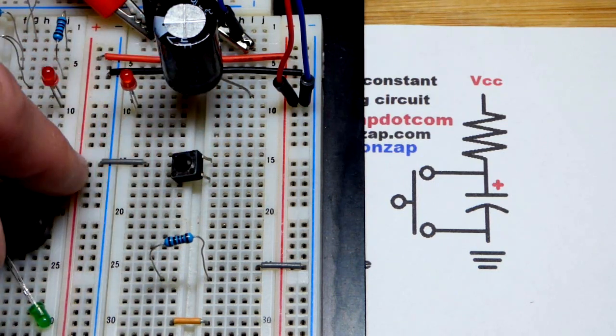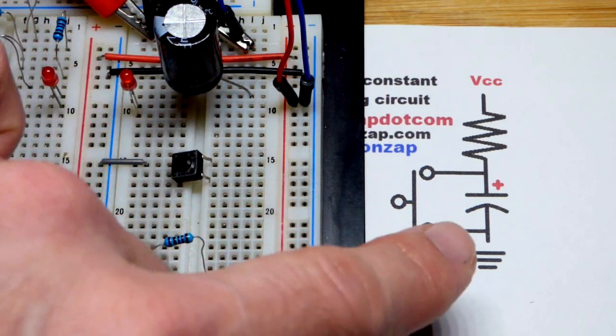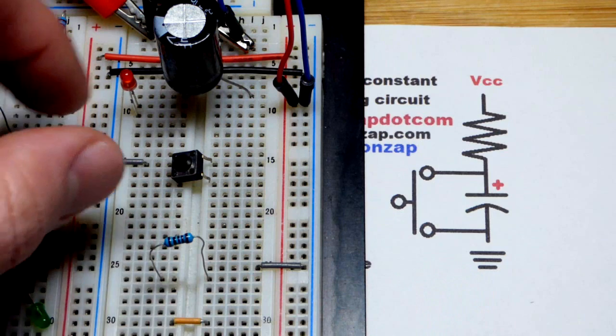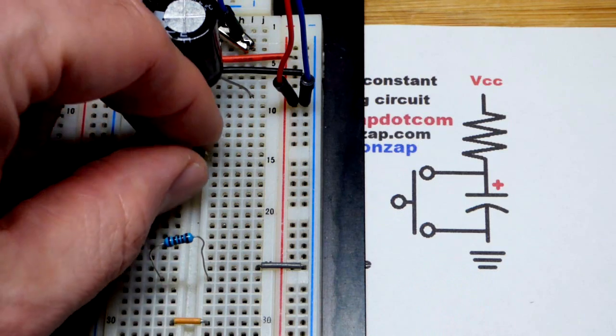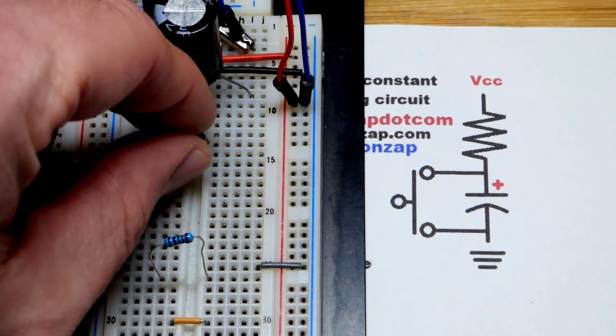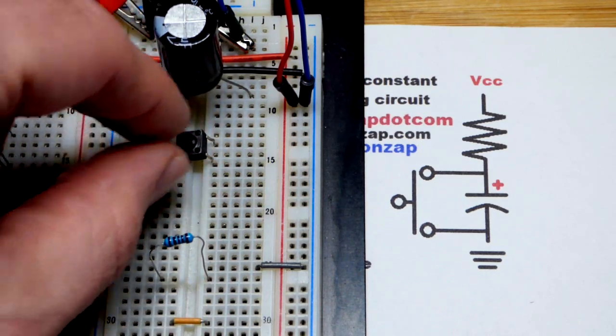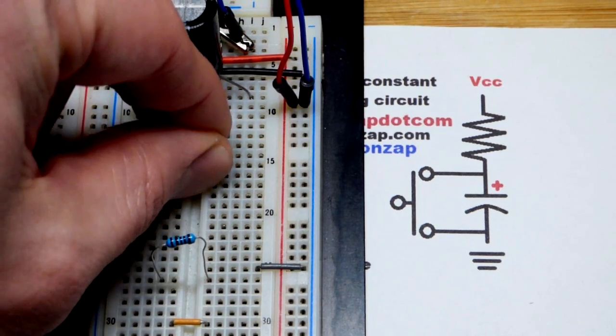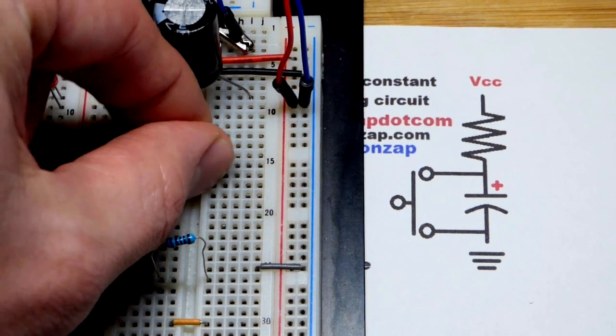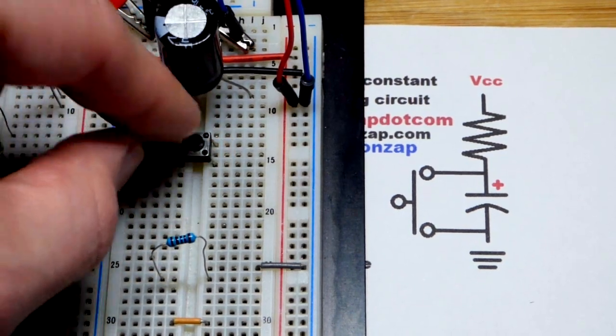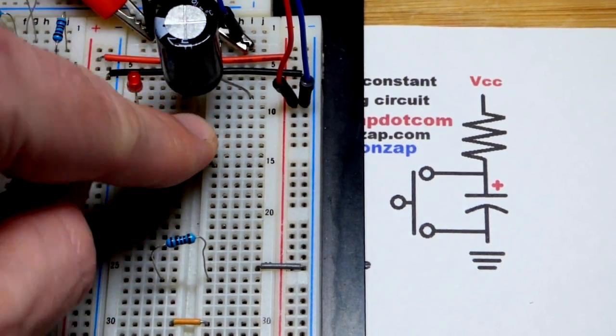I already have this jumper to ground. You can see one side of the switch goes to ground, so I'm just going to put the bottom of the switch to where that jumper is right there. Pretty straightforward.